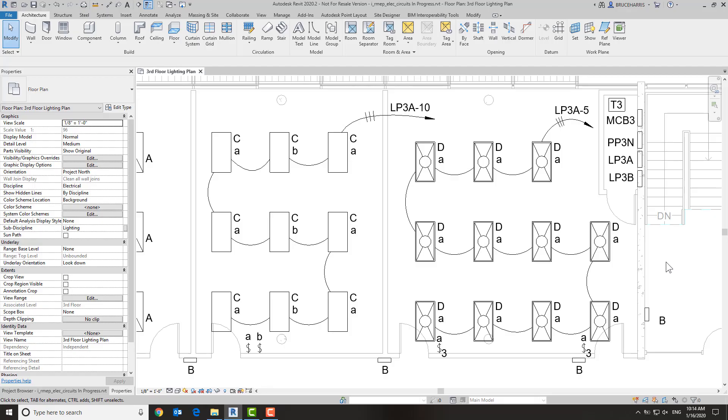Now we're over here in Revit, and I have a bunch of lighting fixtures and some receptacles and other things that I have circuited into the panels you see up in the upper right of my view here.